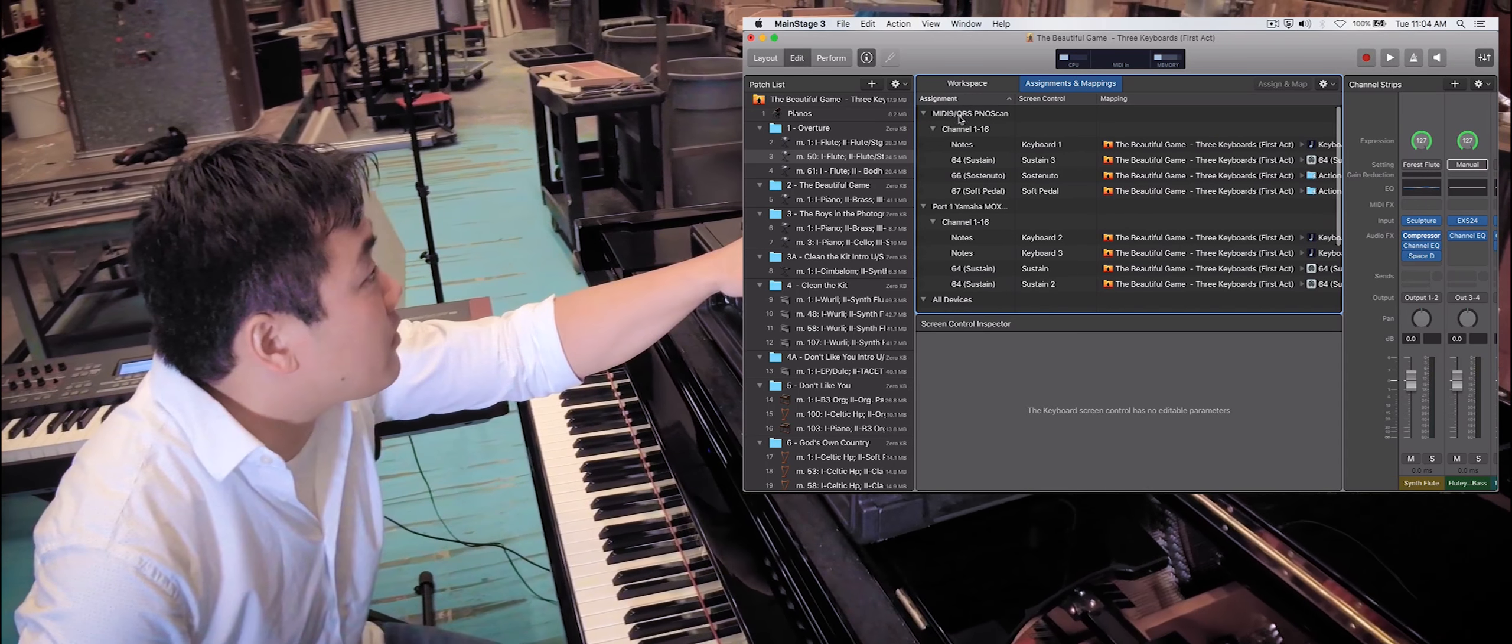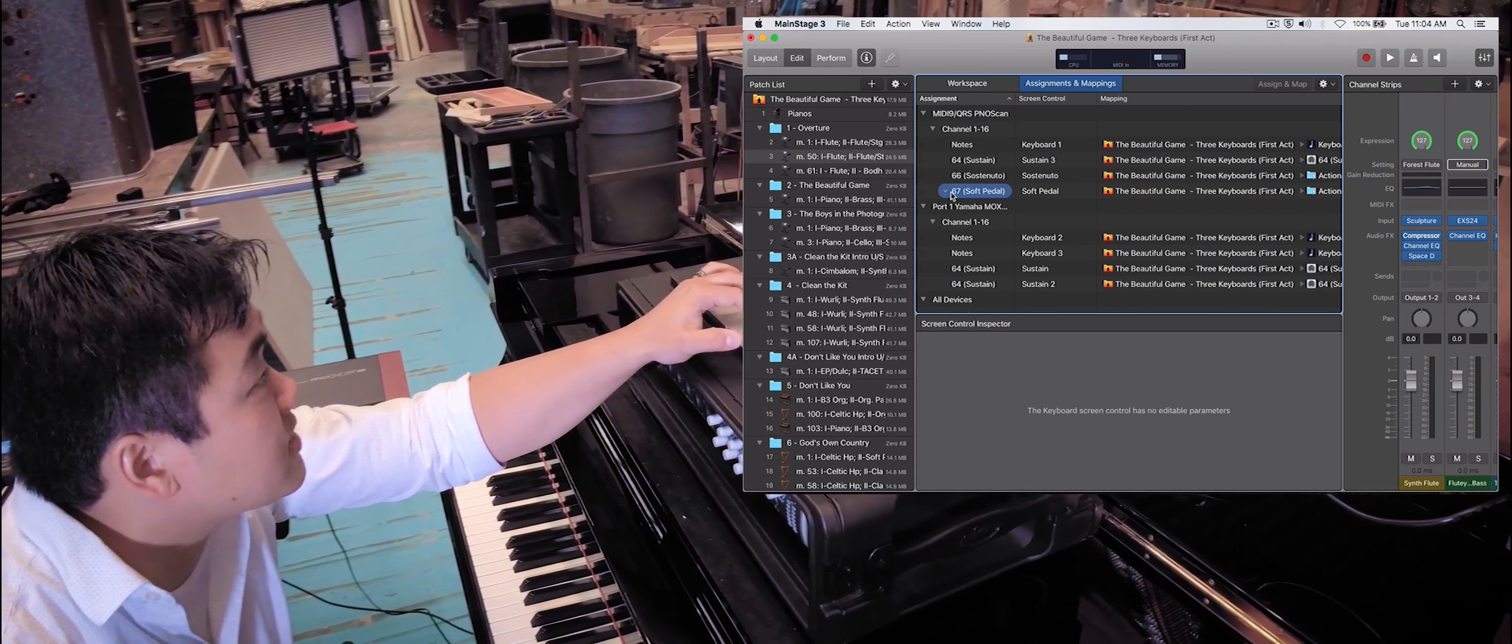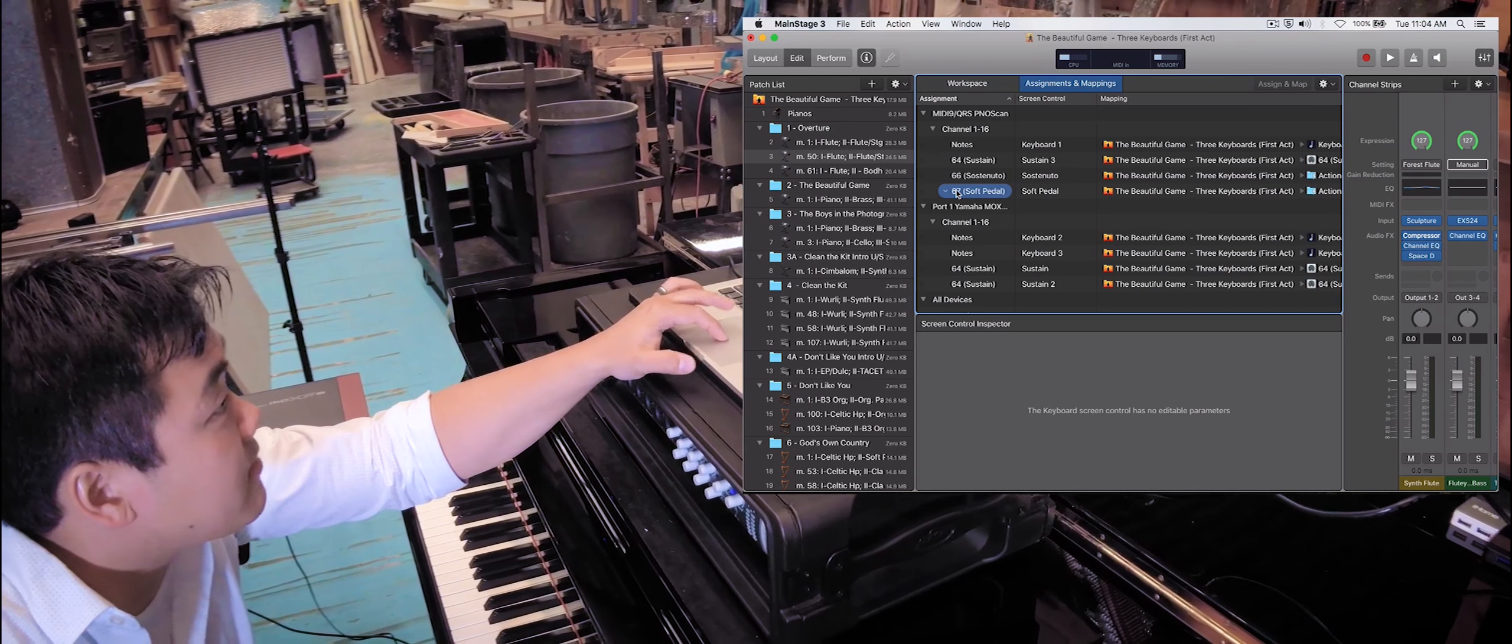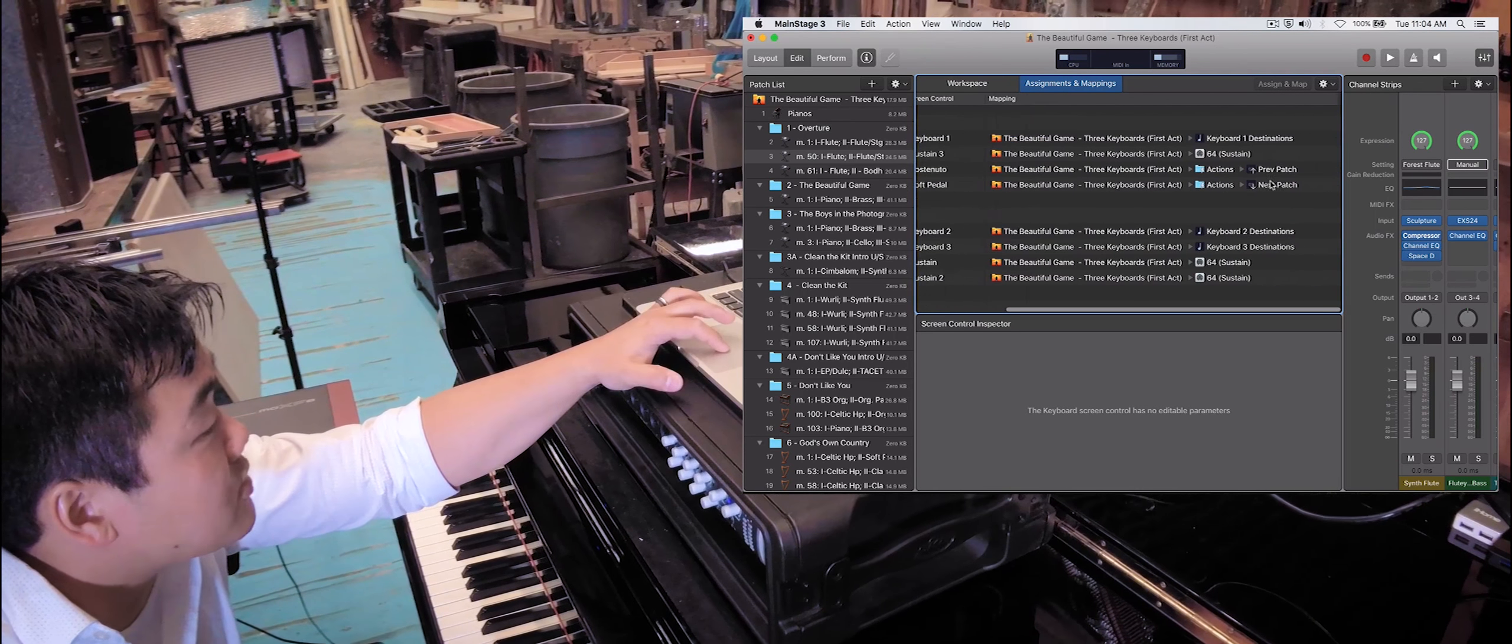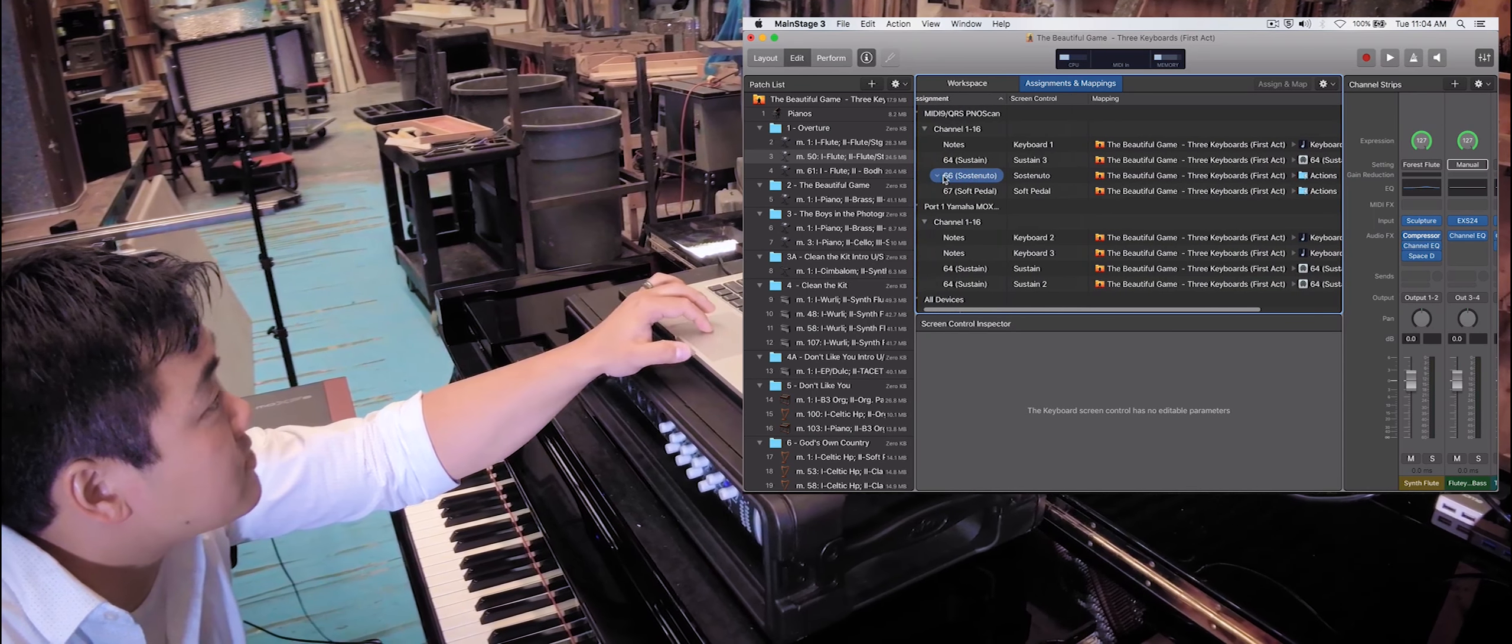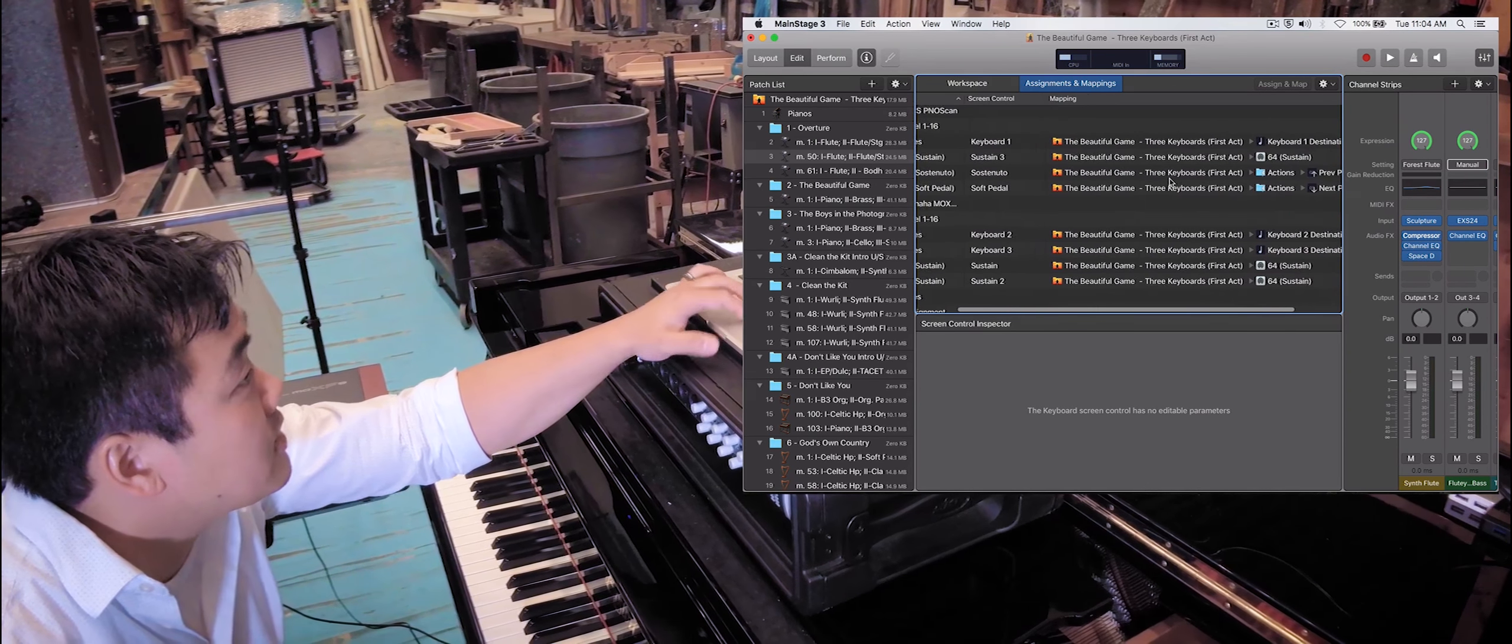I've set it up in my assignments and mappings. If you look here under the MIDI QRS Piano Scan, I've set my soft pedal, which is MIDI trigger number 67, as the action to move to my next patch. If I move too far, I've also set up trigger 66, which is the sostenuto pedal, to move backwards.